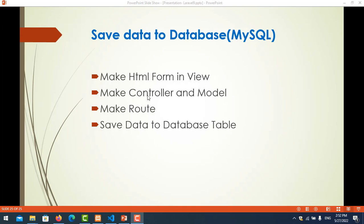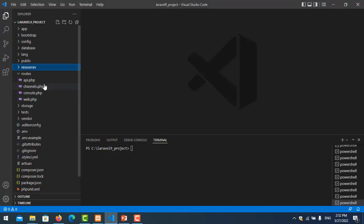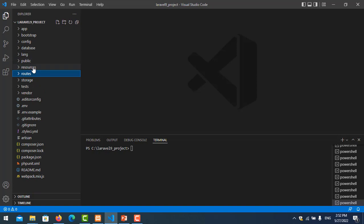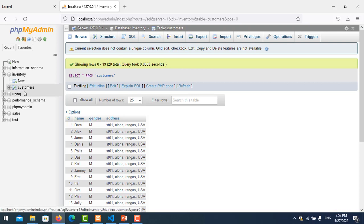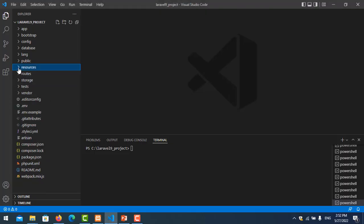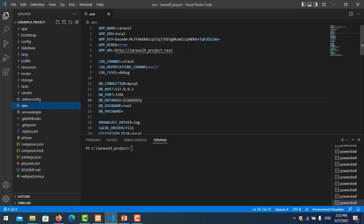Let's go to our project. The first thing I need to do is create the form. In this case I'll use a customer form as an example. First, you need to check your connection — go to the .env file and check the connection. My database is inventory, user is root, and my password is empty. I have configured it already, so make sure this is set correctly.